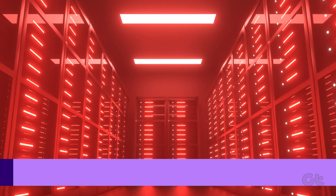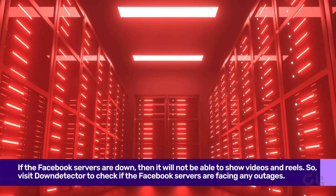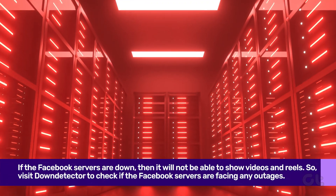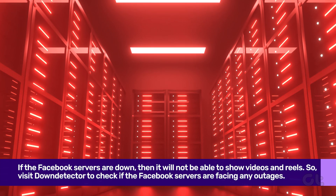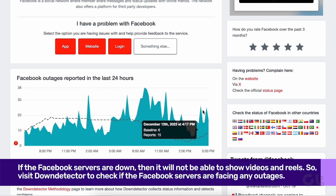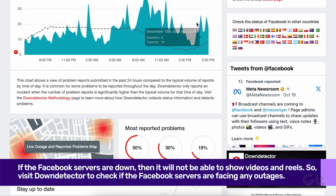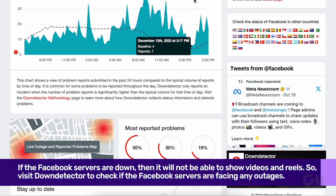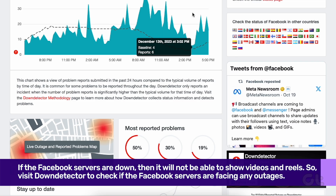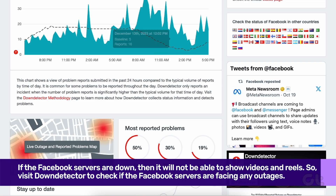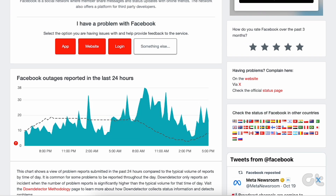If Facebook servers are down, the app won't show pictures, videos, or Reels. You can visit DownDetector and search for Facebook to confirm the issue. If you notice high outage graphs and user comments saying the same, it might be a server-side problem, and you will need to wait it out in that case.